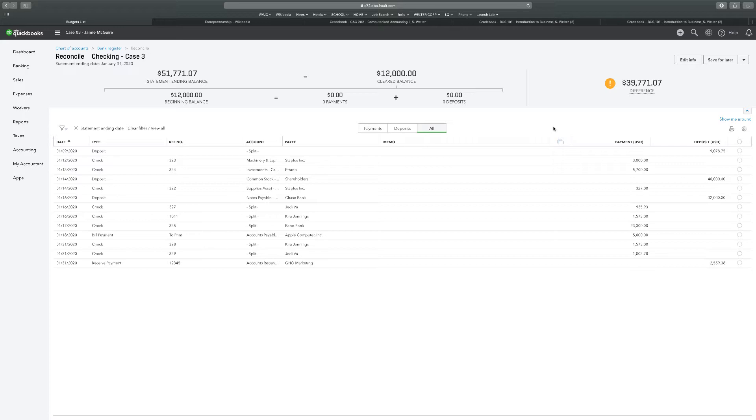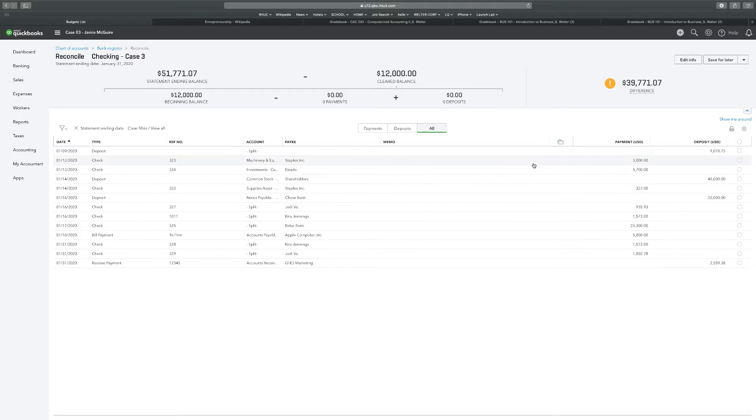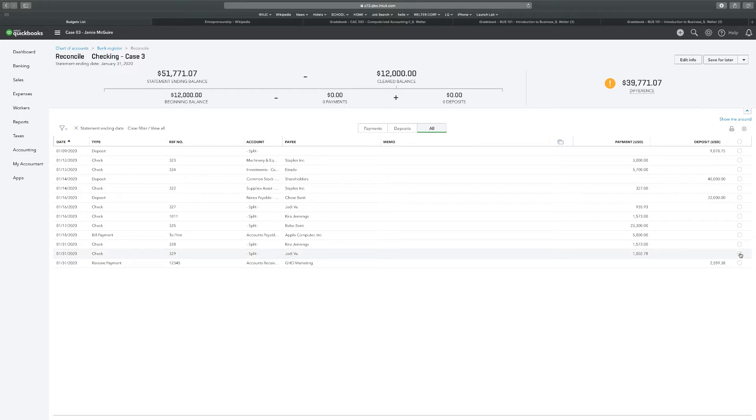But number eight says after a review of the company's most recent statements and a comparison with the company's checking account, you note that one check and one deposit were not recorded in the checking account and did not appear on the bank statement. Please check next to all the checks and payments except for check 329 to JEDI. 329 for JEDI, right here. This one's not going to get a check mark. And the deposit for $2,160. So these two.